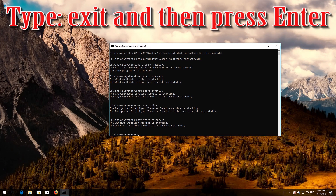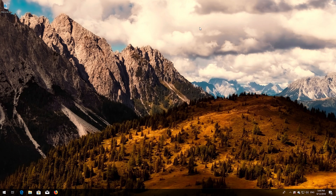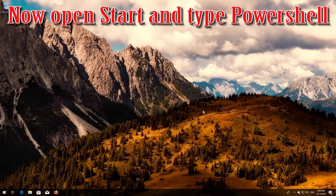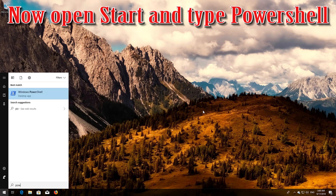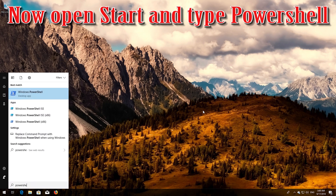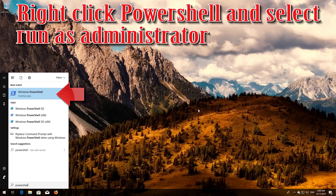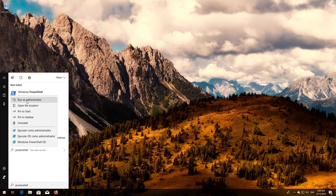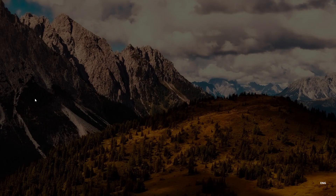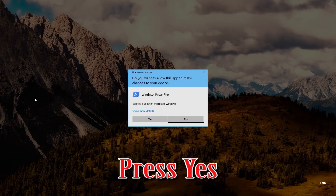Type 'exit' and then press Enter. Now open Start and type powershell. Right-click PowerShell and select Run as Administrator. Press yes.